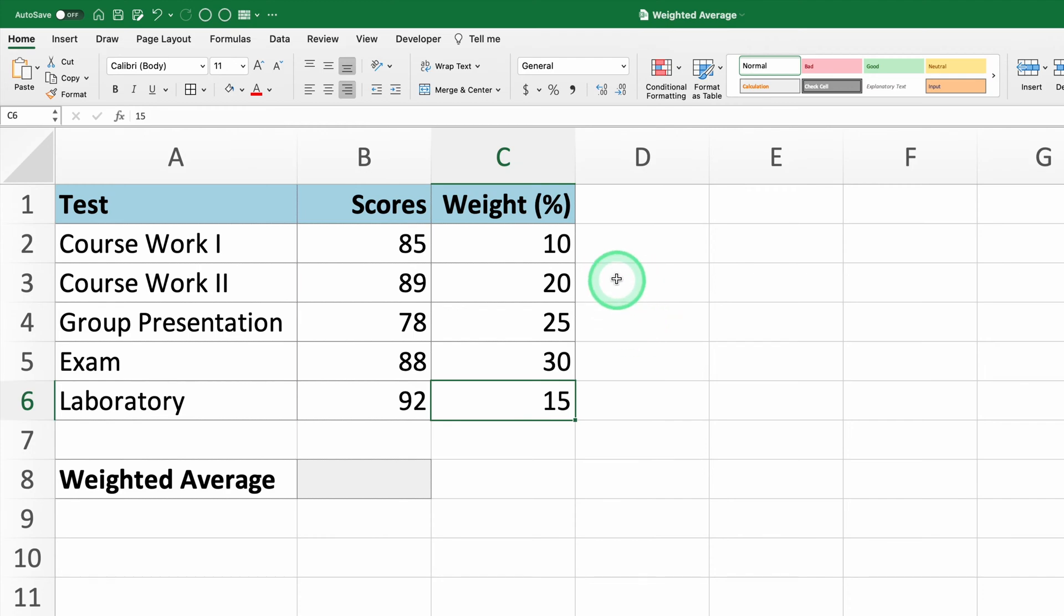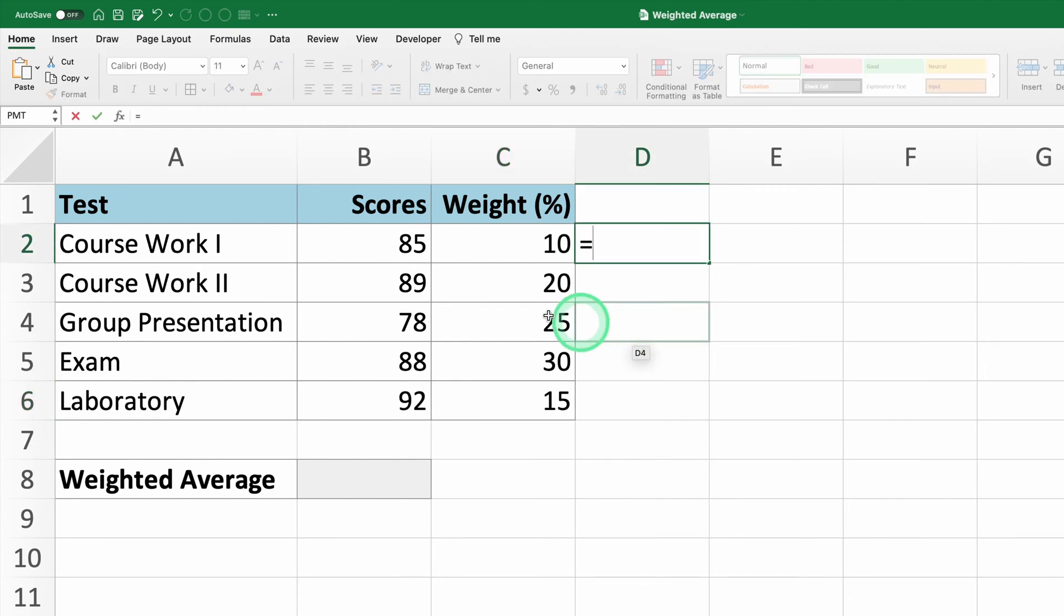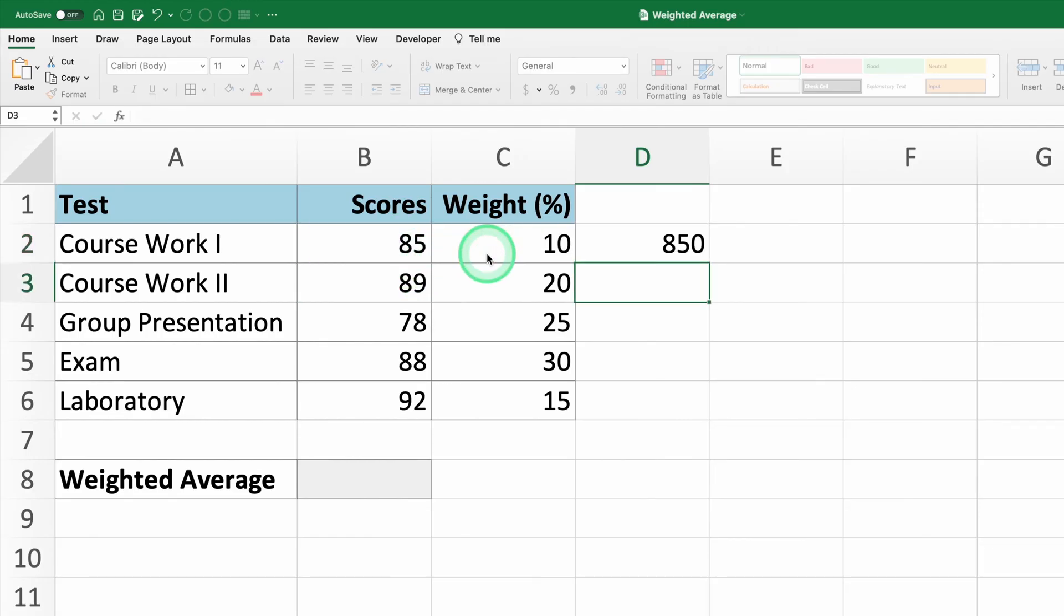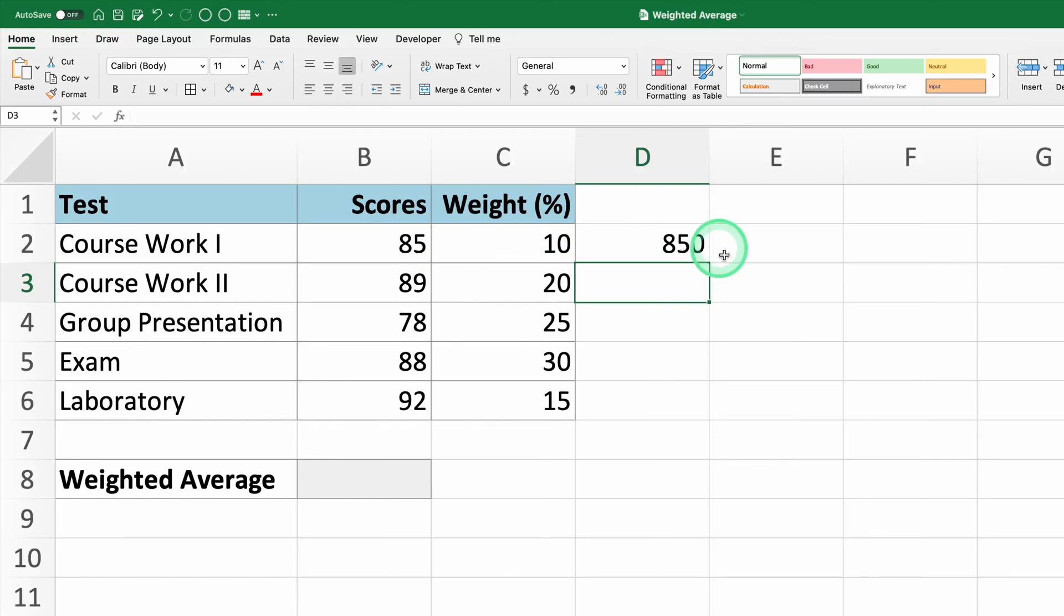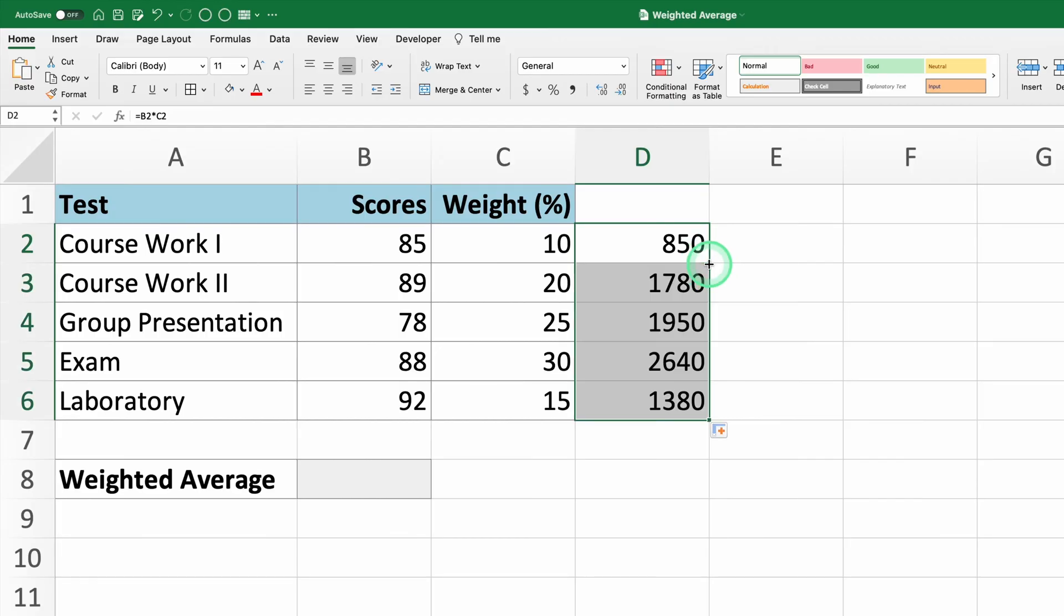In cell D2, type equals B2 times C2 and press Enter. You'll see the result of the multiplication in cell D2. Repeat this process for all the tests by dragging the formula down.